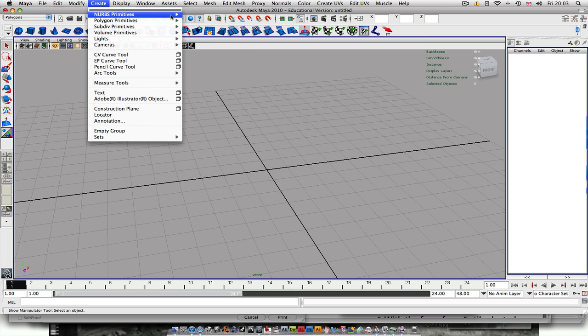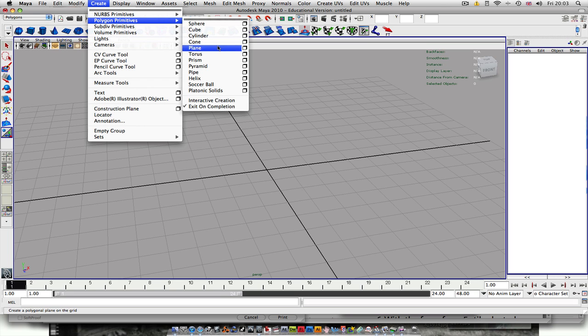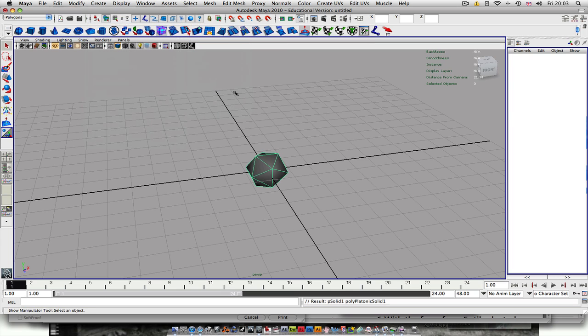Go up to Create, Polygon Primitives, and then you want to go to Platonic Solids and hit that.